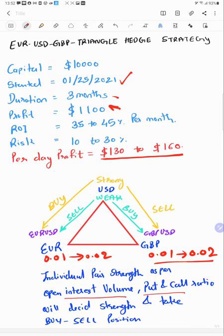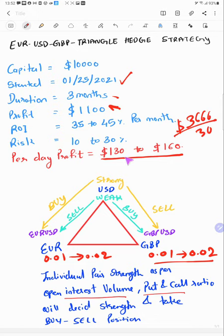Monthly you will get $3,600 profit, and if you divide it by 30 you get around $130 to $160 average profit. The ROI is 35% to 45% you can get every month.